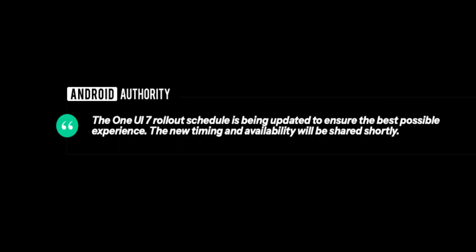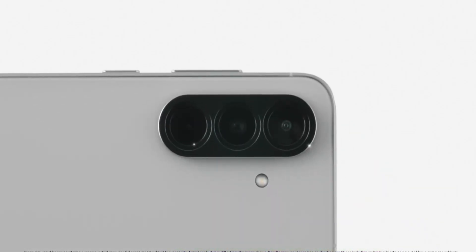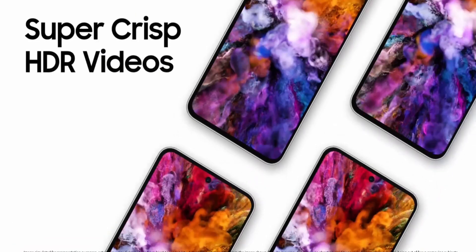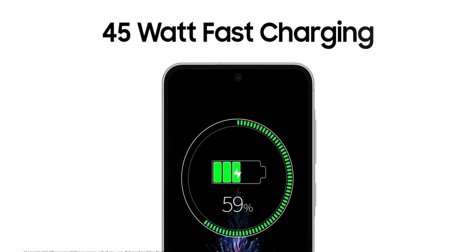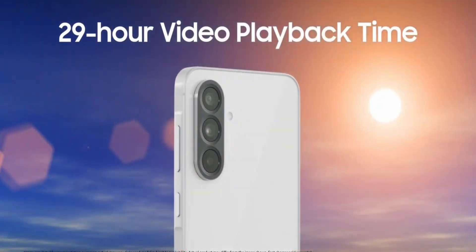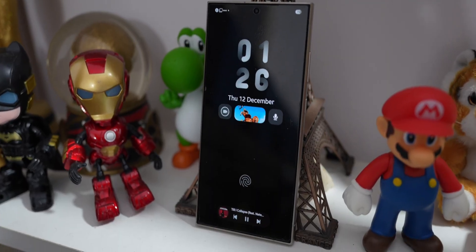Android Authority has reported that one of the spokespeople from Samsung has stated that the One UI 7 rollout schedule is being updated to ensure the best possible experience. The new timing and availability will be shared shortly. This is really vague. We do not have any official communication about the reason for this pause and we don't even know what is the updated schedule for the release of One UI 7 stable version.